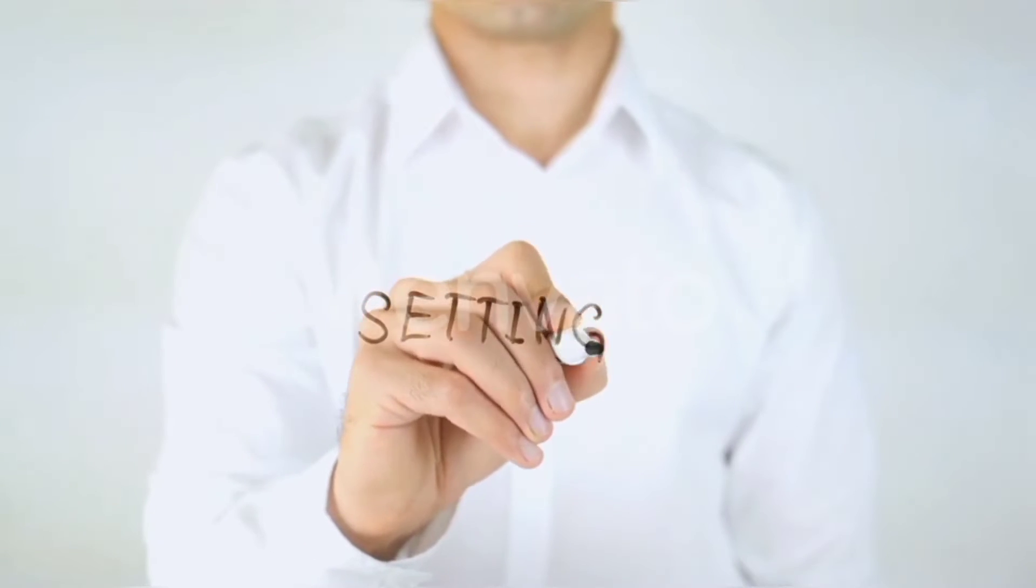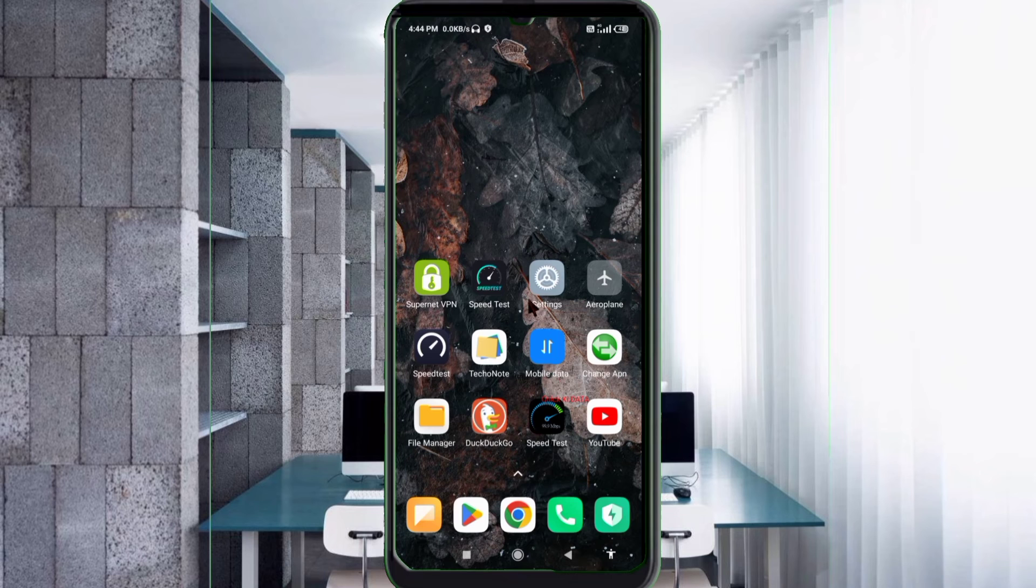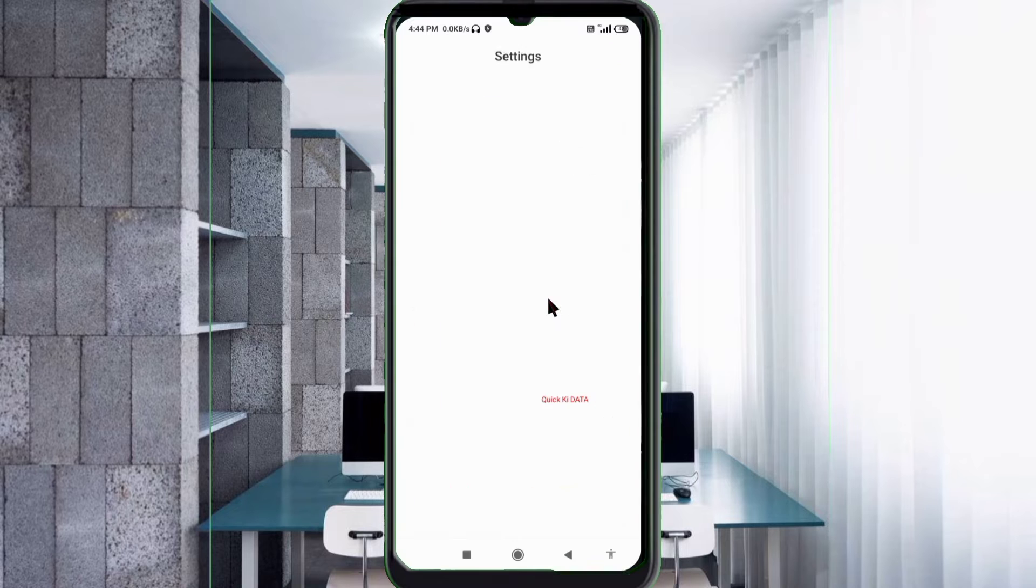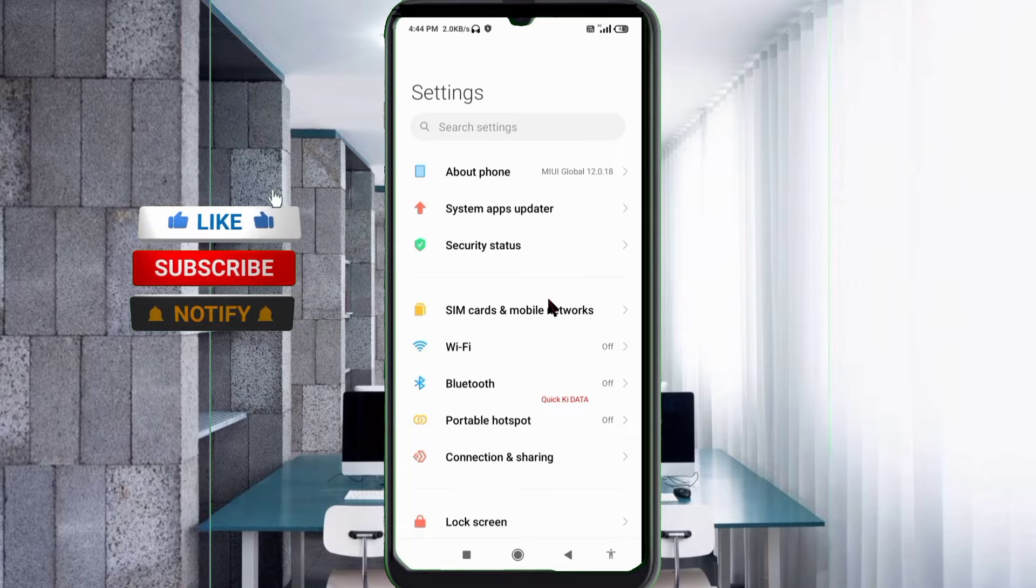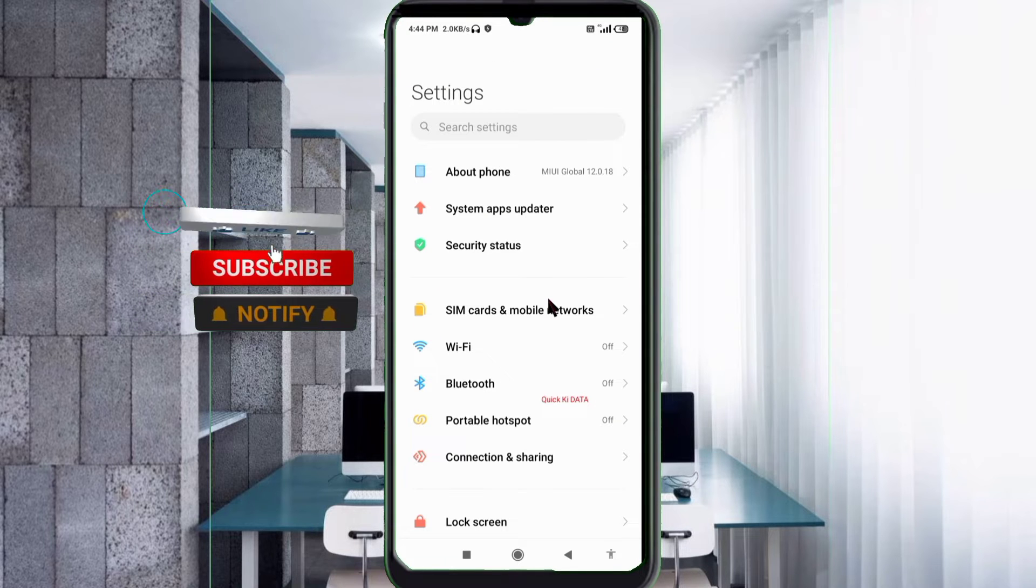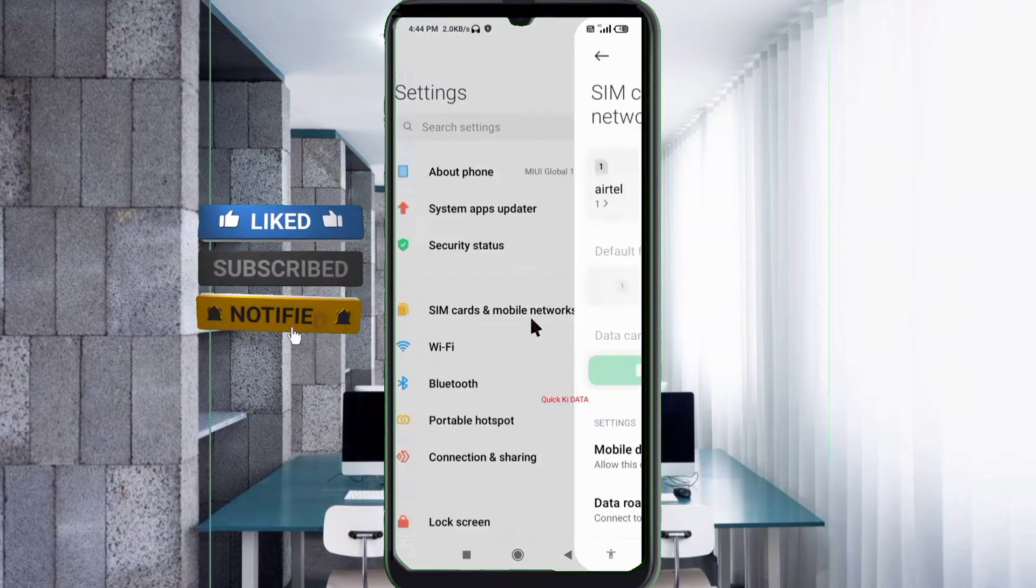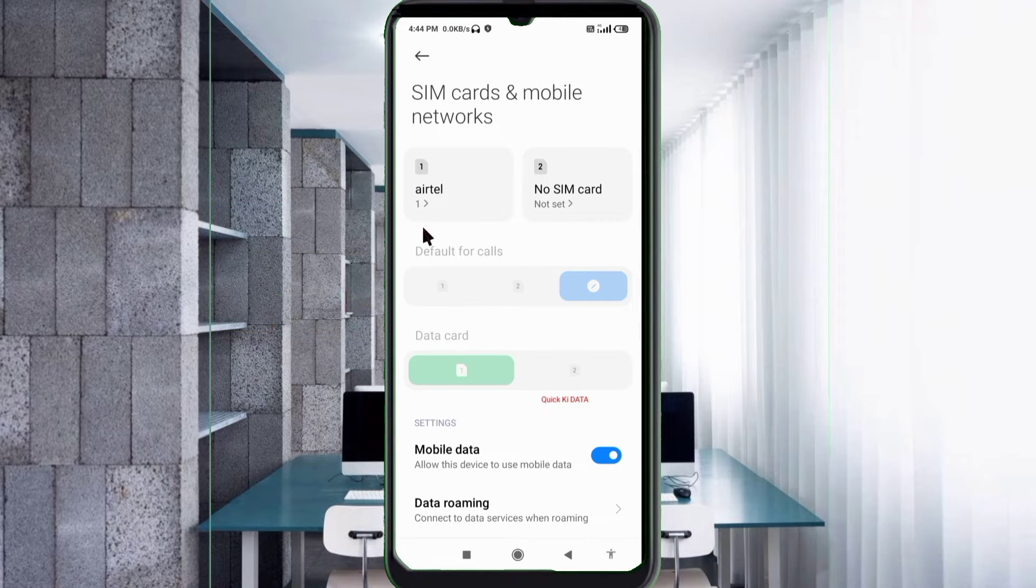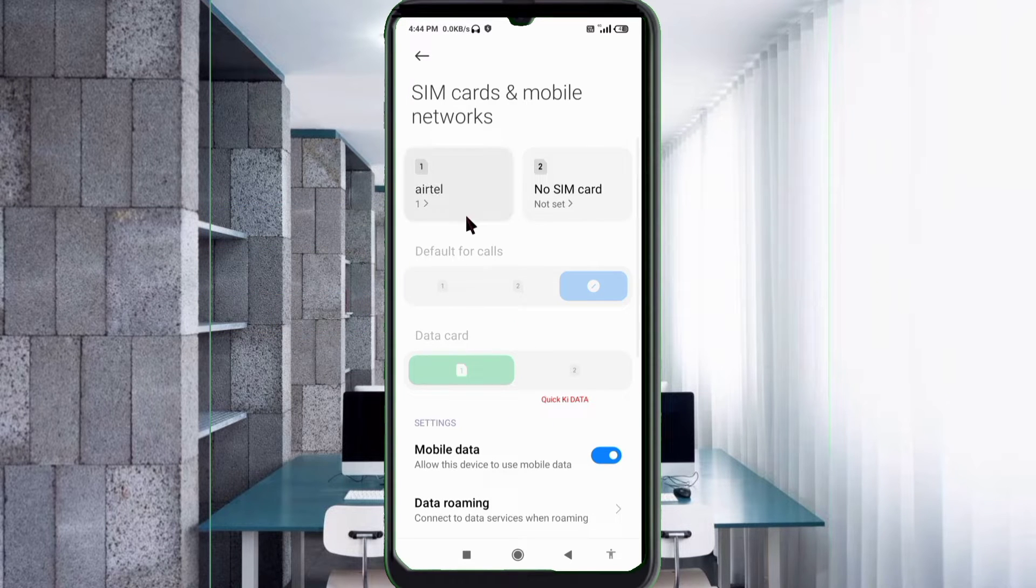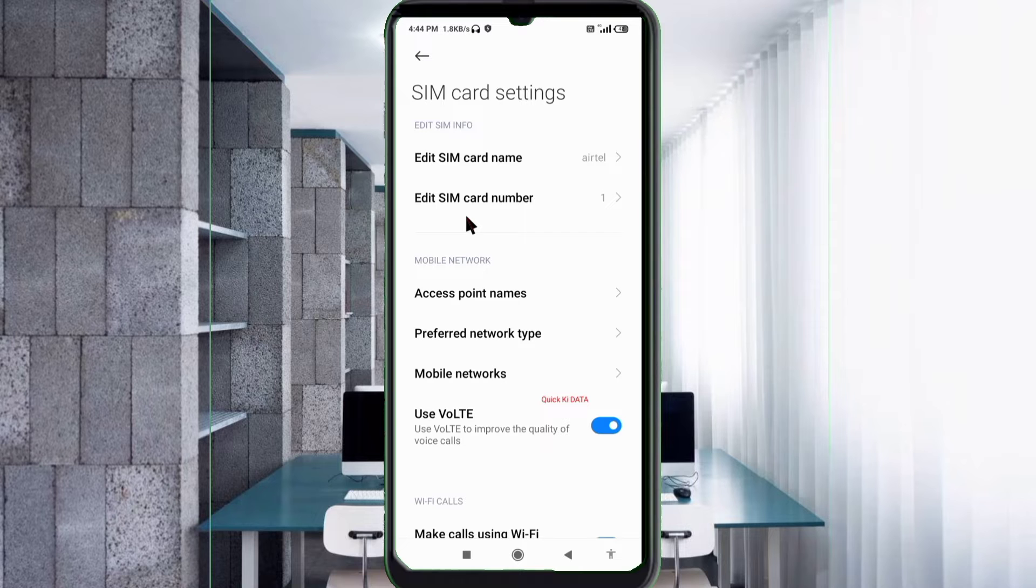Go to the Settings app on your Android device. Click on SIM card and mobile network, select your SIM card, then click on Access Point Name.